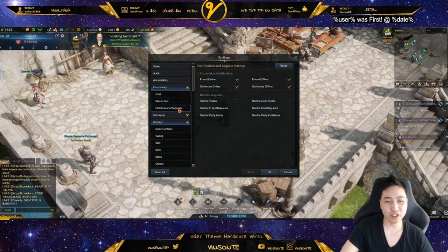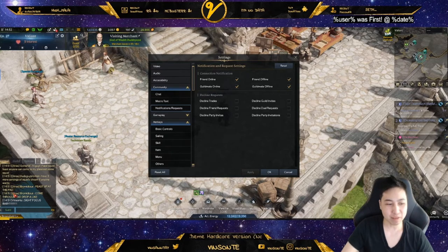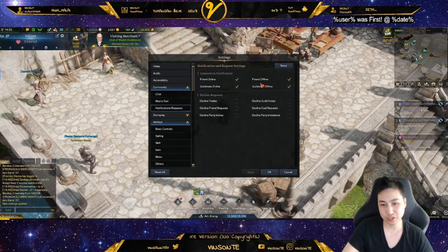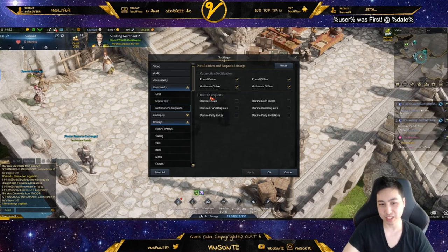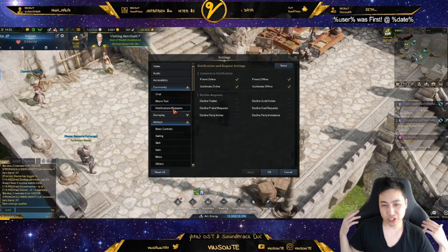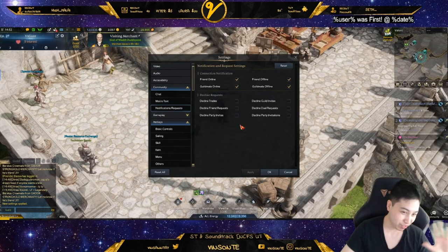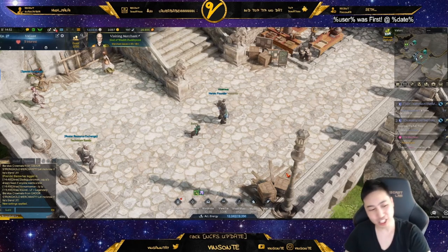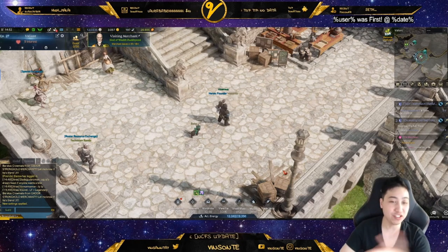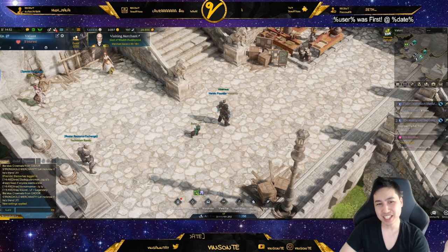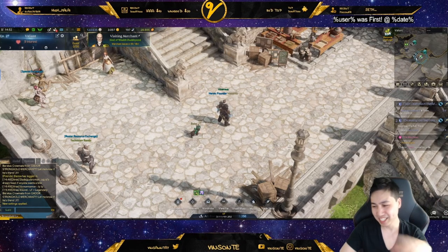Here we have notification requests — stuff that pops up like when your friend's online. You can also set that to automatic. Same thing with client requests. Hopefully this is a helpful tutorial for your chatting needs. I do stream on Twitch, a lot of Lost Ark, so feel free to follow me there. Let me know if you have questions — and if this was helpful, like, comment, subscribe. Later days.